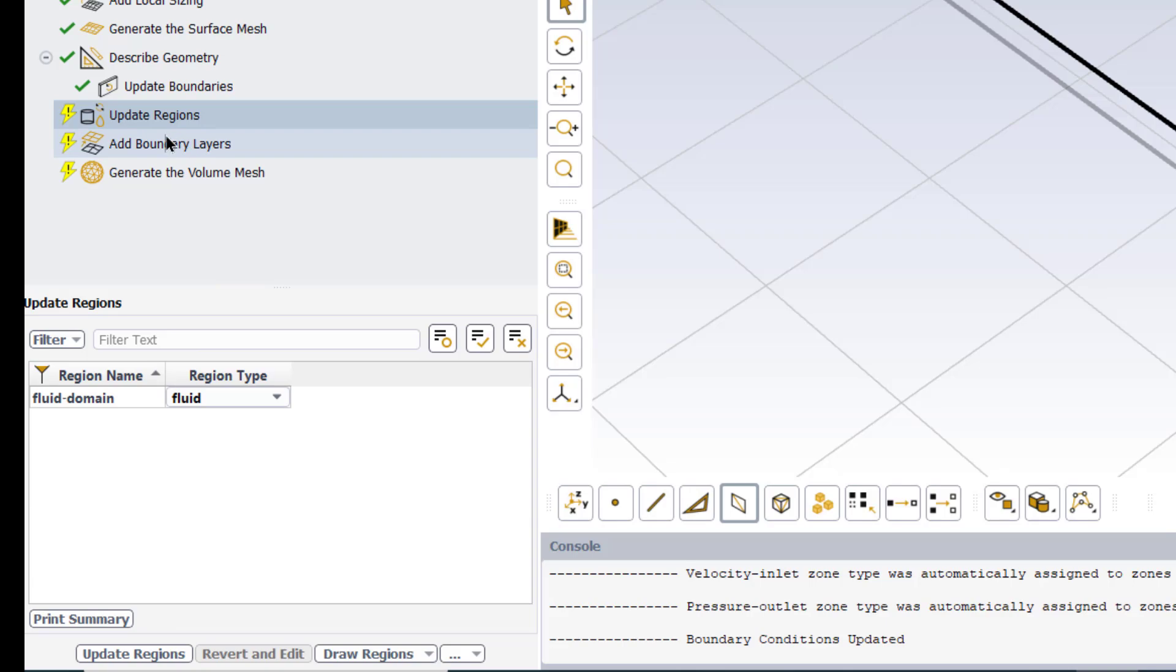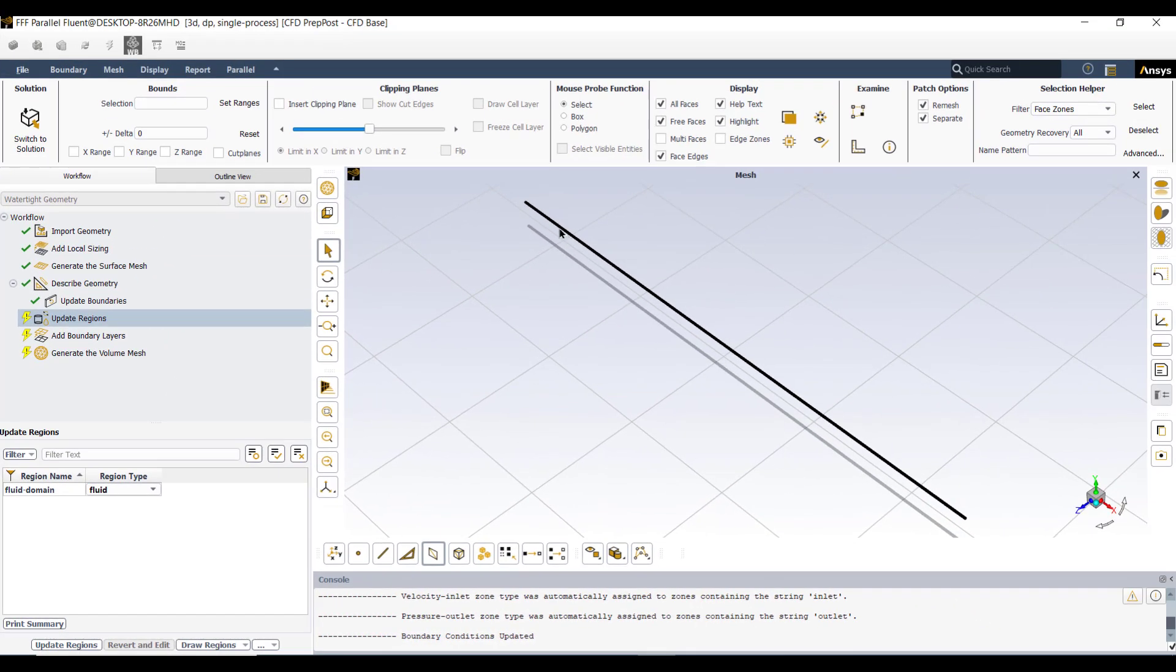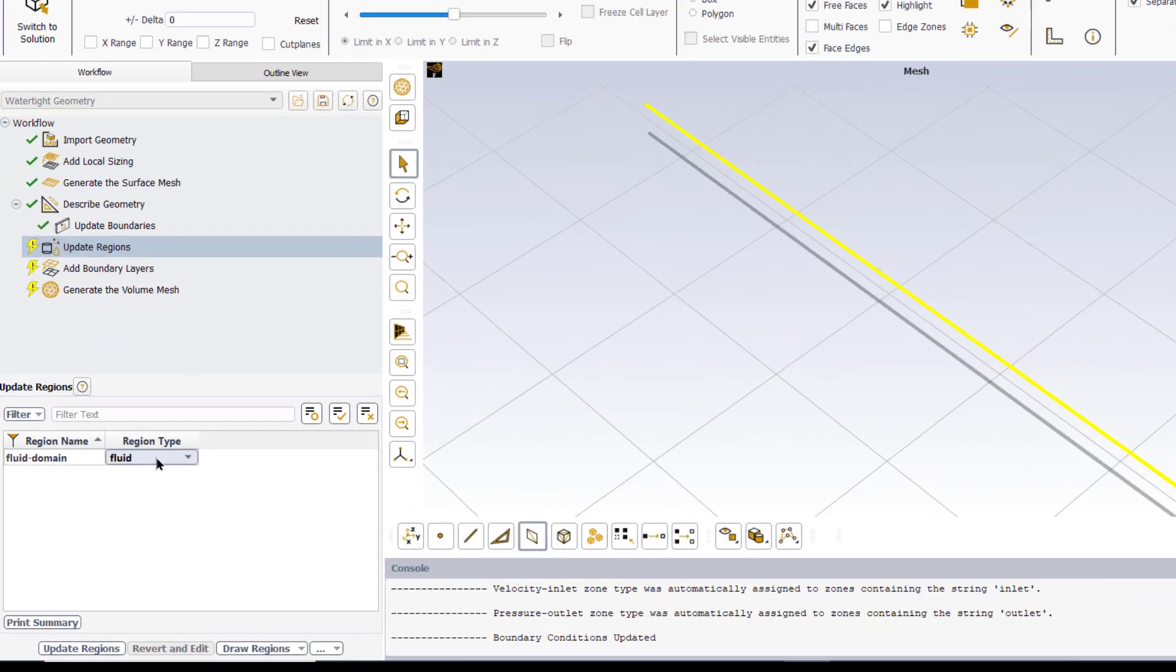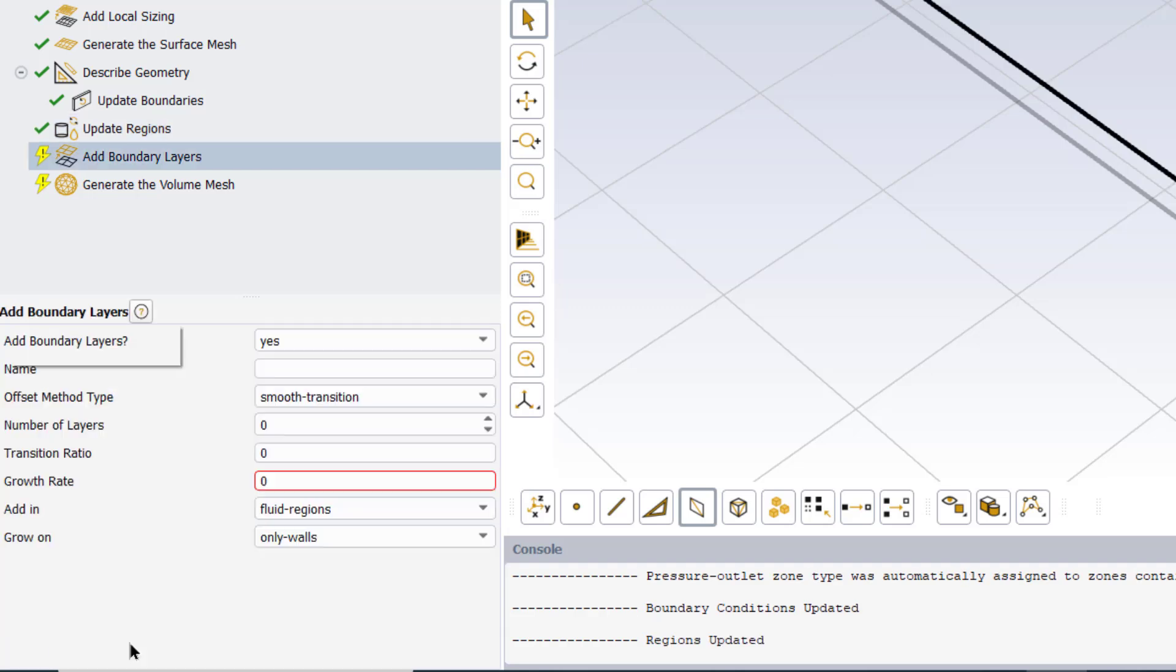The next is update regions. We have defined that this geometry is fluid domain, so it is already mentioned that this is a fluid domain. So we will click update regions.